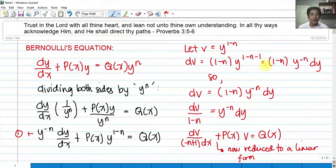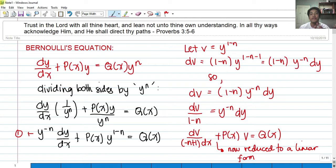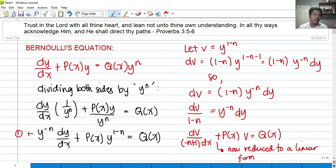Hi! So for today, we're going to talk about Bernoulli's equation, in particular Bernoulli's differential equation. Bernoulli's differential equation solution is also a form of solving differential equations by a form of substitution.